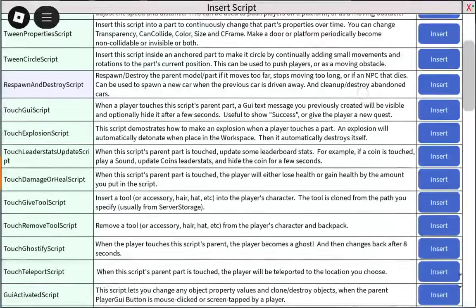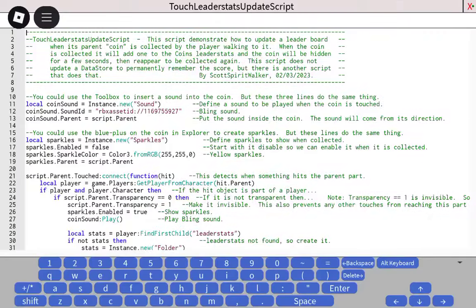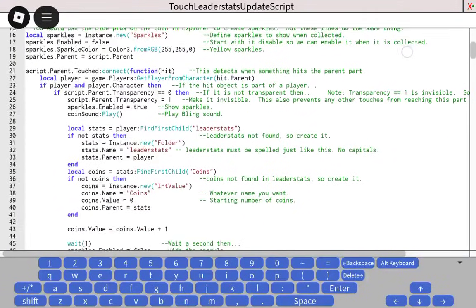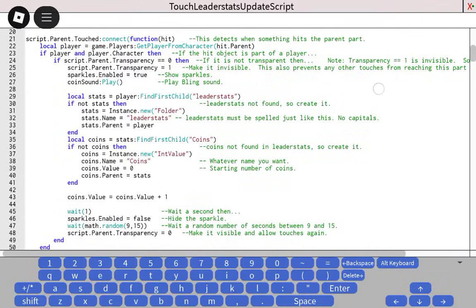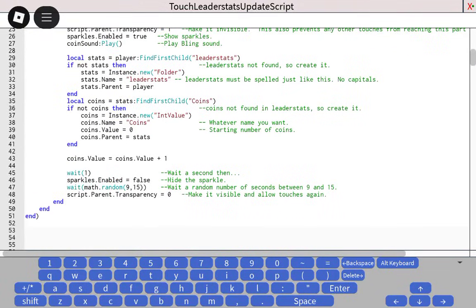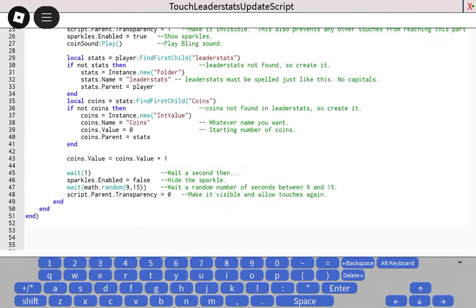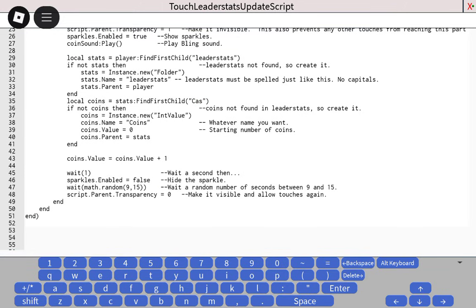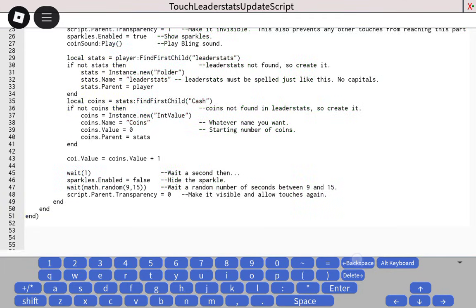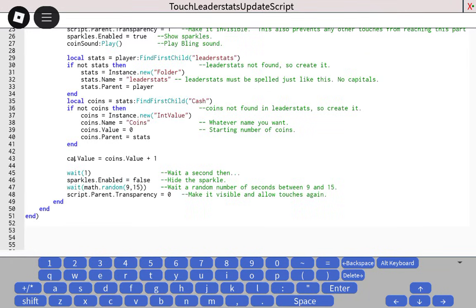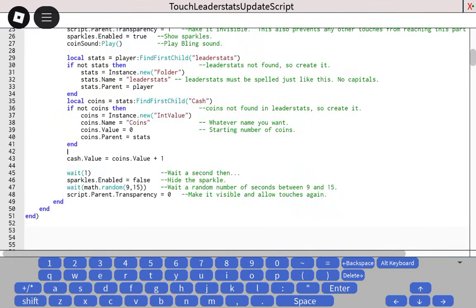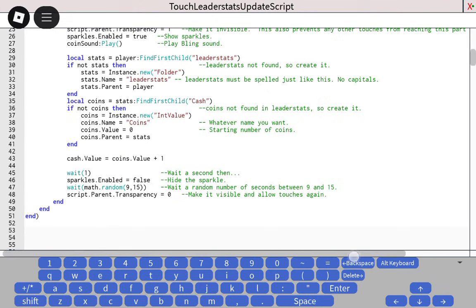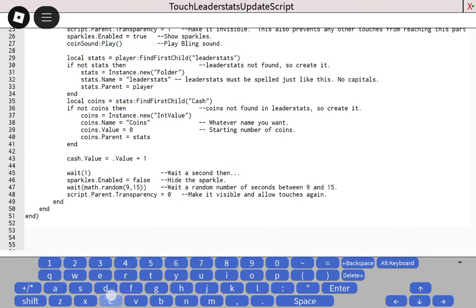Find the leaderboard script. Now you have to change these variables to cash.